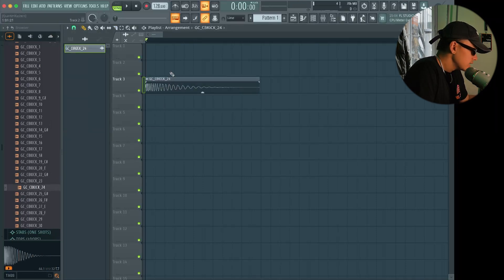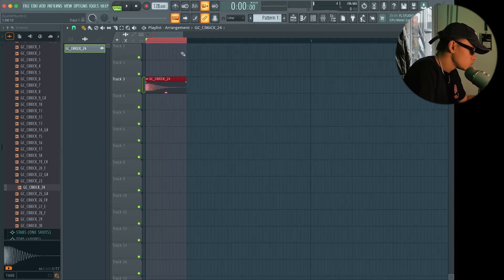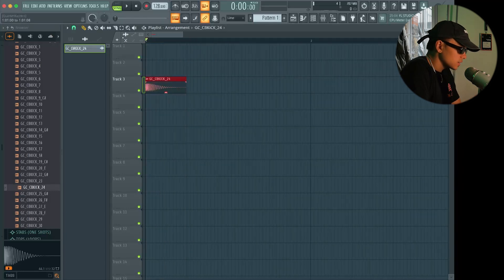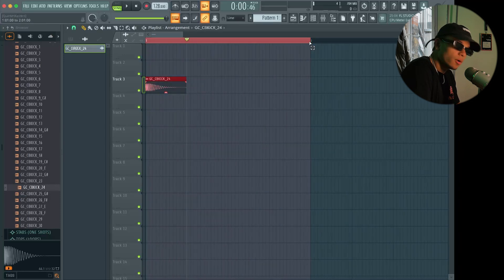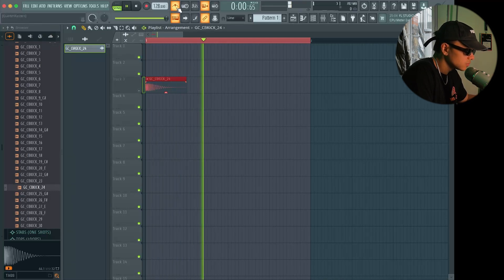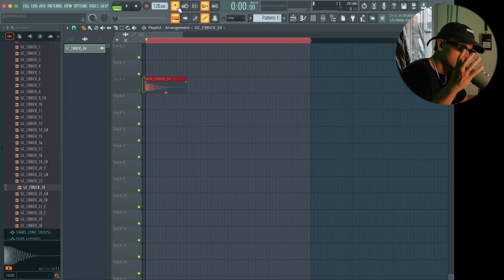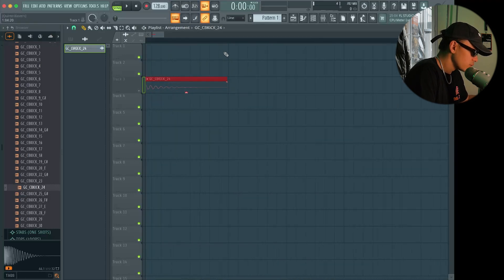Now you can see the kick doesn't perfectly align with this whole segment. You see the empty space behind there? This is one beat and this is one bar. A bar is made out of four beats. If I press play right now you hear the metronome — that was four clicks — and the kick is supposed to go on every click. But it's kind of annoying; it doesn't perfectly align with that grid right there.